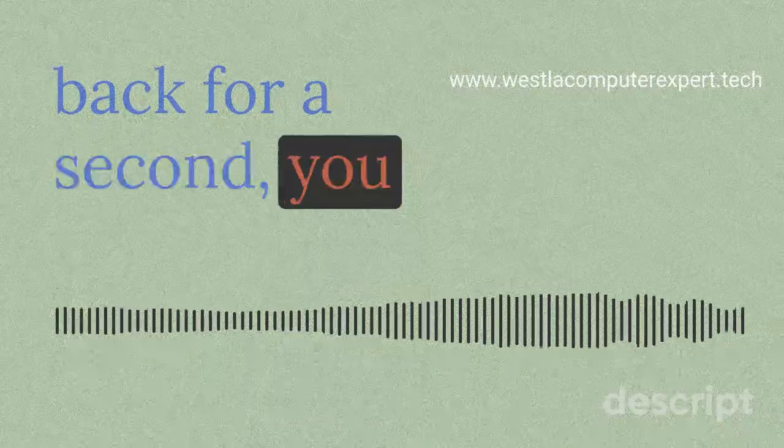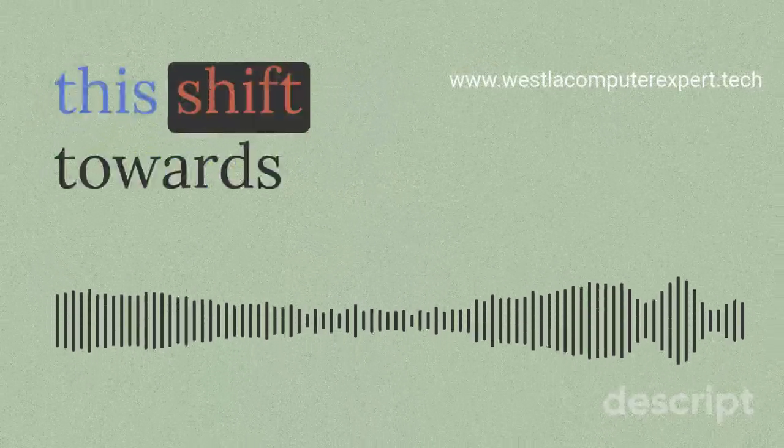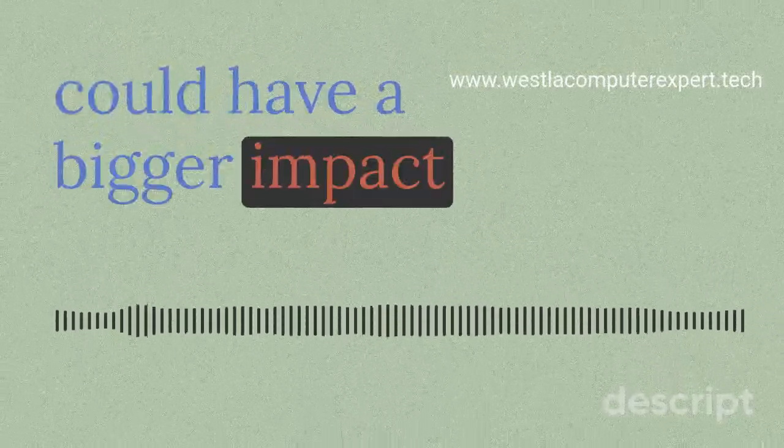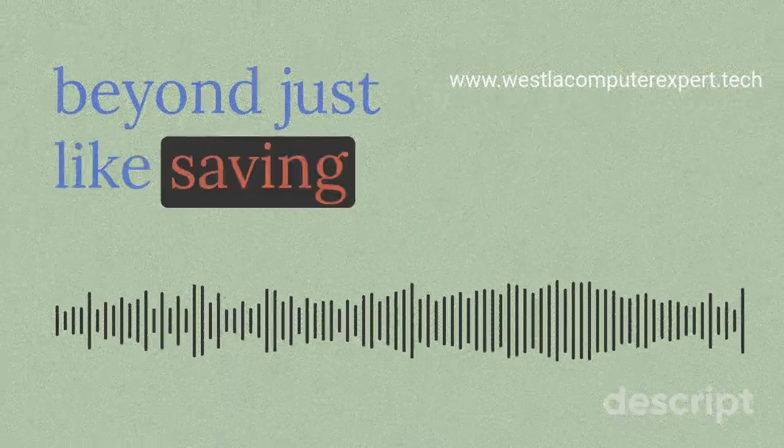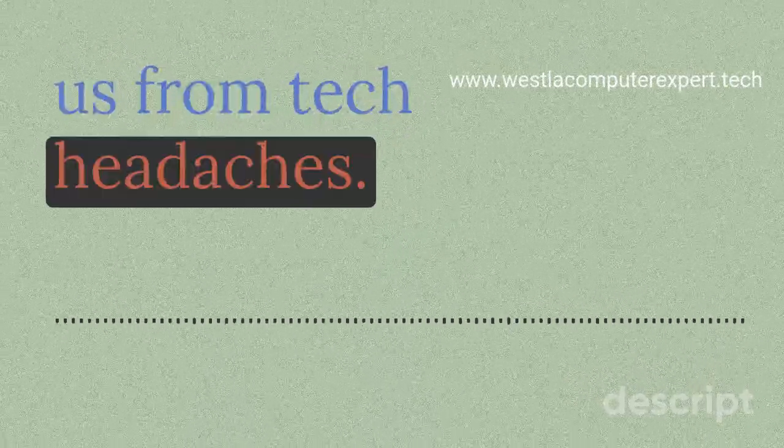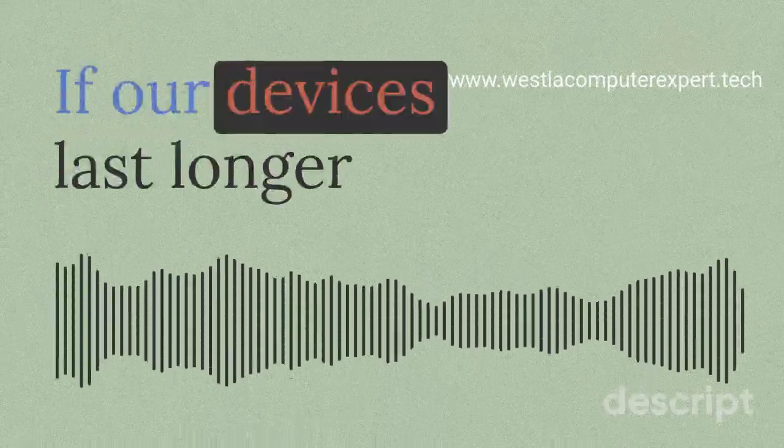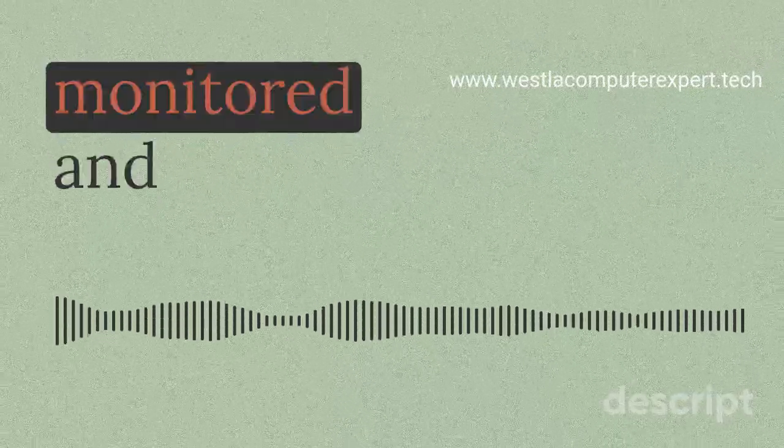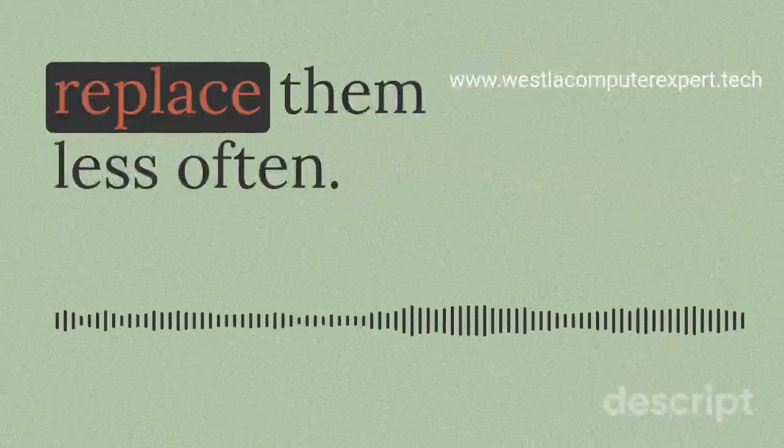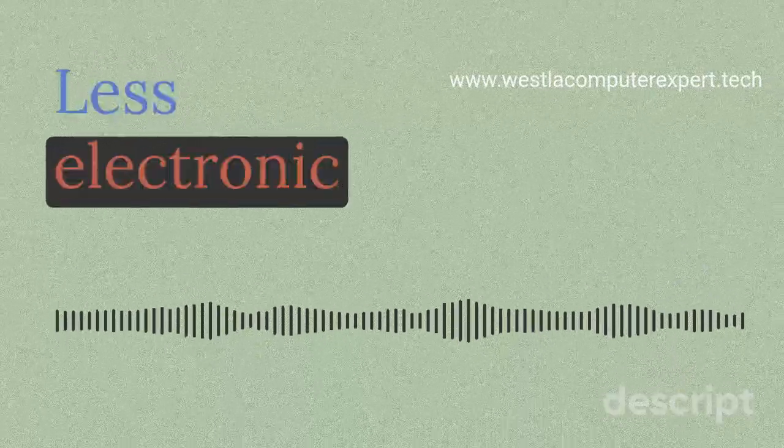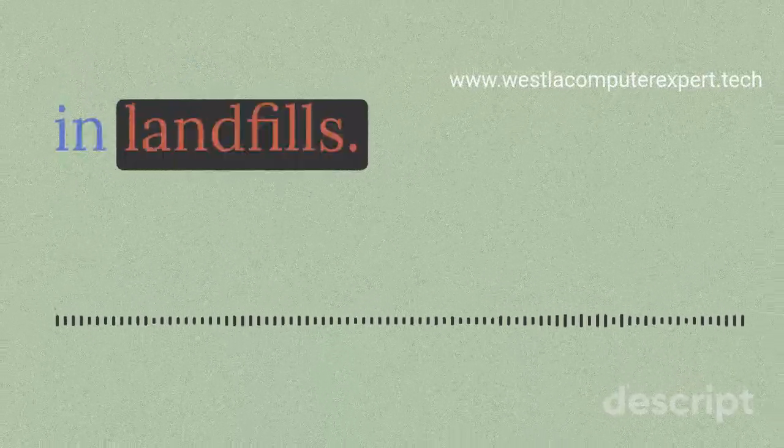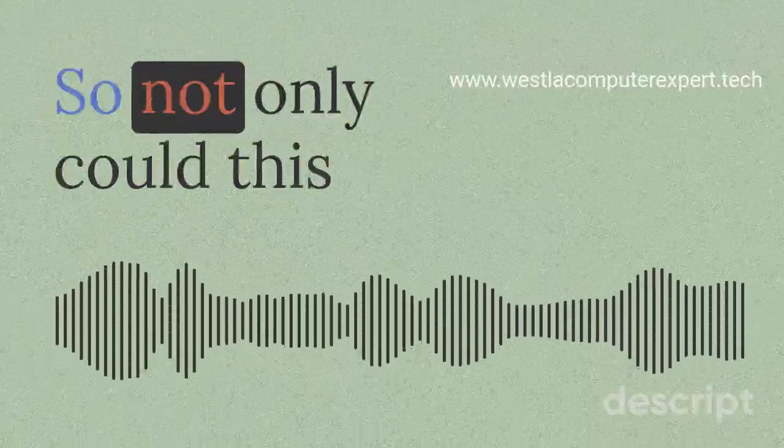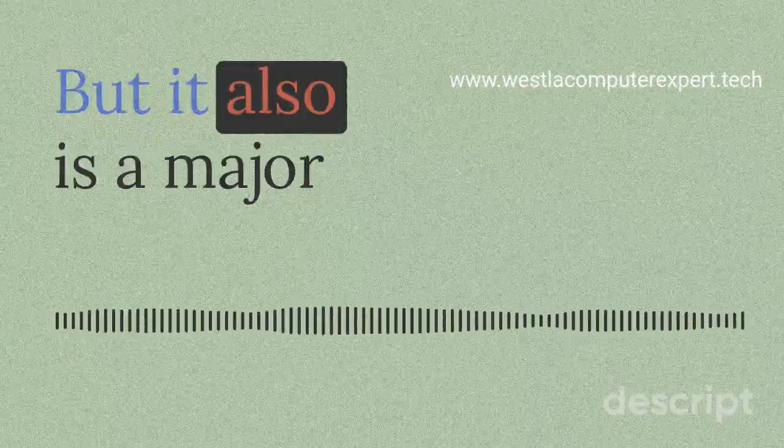Stepping back for a second, you mentioned earlier that this shift towards proactive maintenance could have a bigger impact beyond just saving us from tech headaches. Absolutely. Think about it: if our devices last longer because they're constantly being monitored and maintained, we need to replace them less often. Less electronic waste ending up in landfills, which is a huge win for the planet.